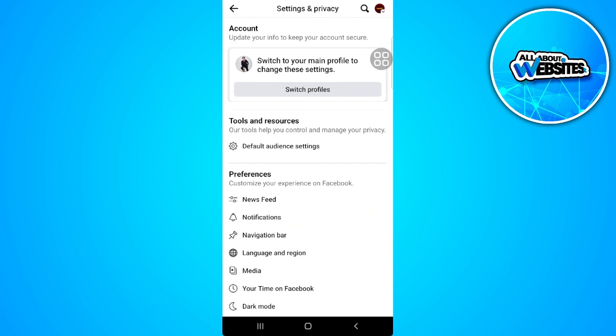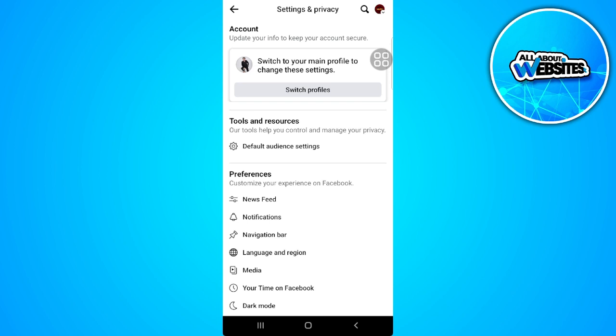So that is how you fix the Facebook page not showing on search. You can also keep your page updated. You want to post frequently so that your page will be shown to many audience.